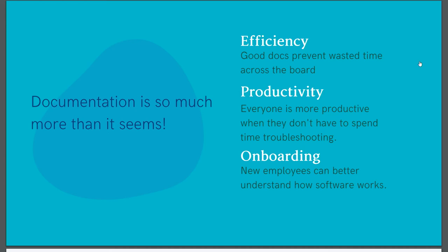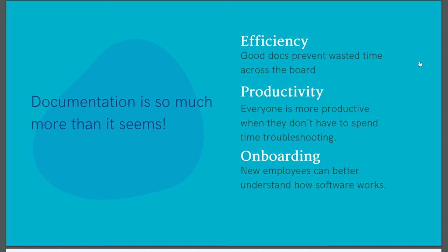Similarly, productivity is increased when folks don't have to spend time searching for answers and troubleshooting because the answers are already there. One section that I really like to put in documentation is a frequently asked questions for common troubleshooting questions and keep updating that as common issues crop up. This becomes a really handy reference and allows for more time spent on developing or solving more complex issues instead of explaining how to troubleshoot the same issues over and over and over again.